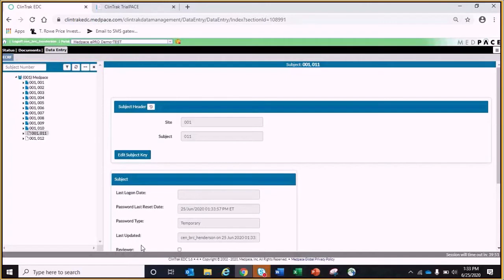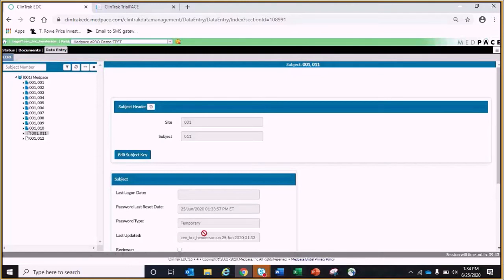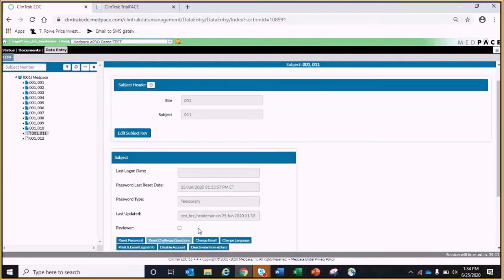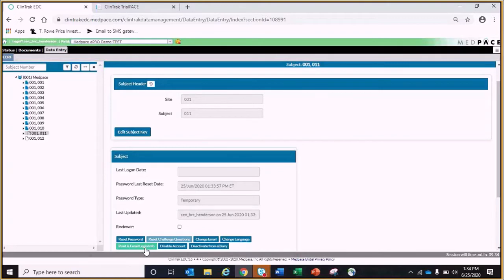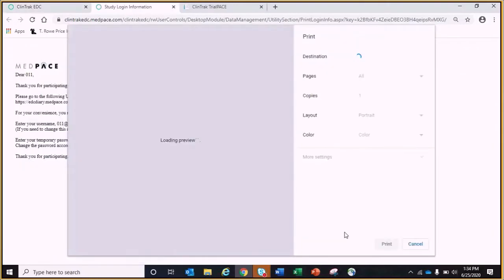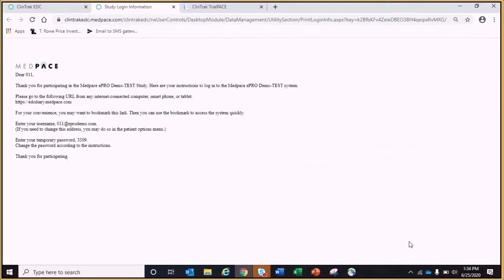Once the information is saved, the enrollment screen will update and the welcome email can now be sent to the patient's previously specified email address. To do this, click the print and email login info. As you see, a pop-up will show up that contains the patient's login information. The information can now be entered into the TrialPace system.